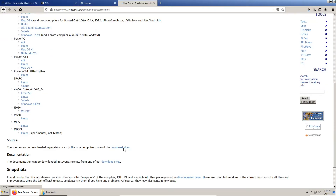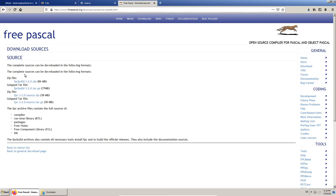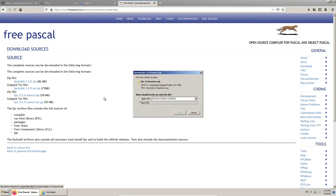Furthermore, there is a special requirement for running Lazarus, which is that it needs the source code of the FreePascal compiler. Back on the download page, we follow the source section. We also prefer to select a mirror to get some additional information. We understand that there are two source packages and decide to take the normal source archive, because we don't want to build the FreePascal compiler itself.